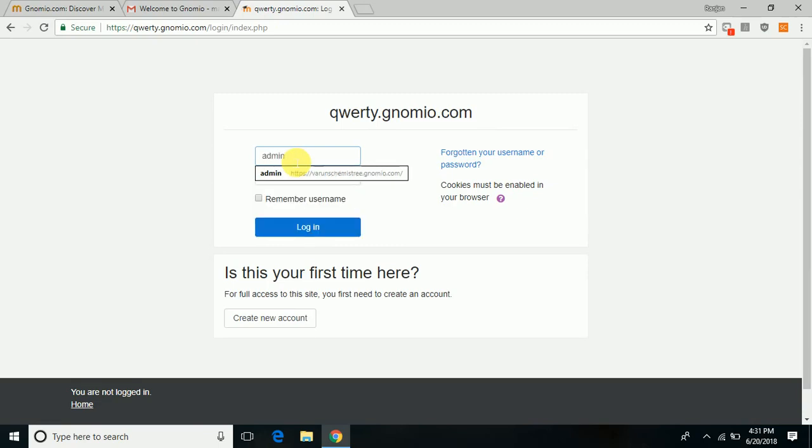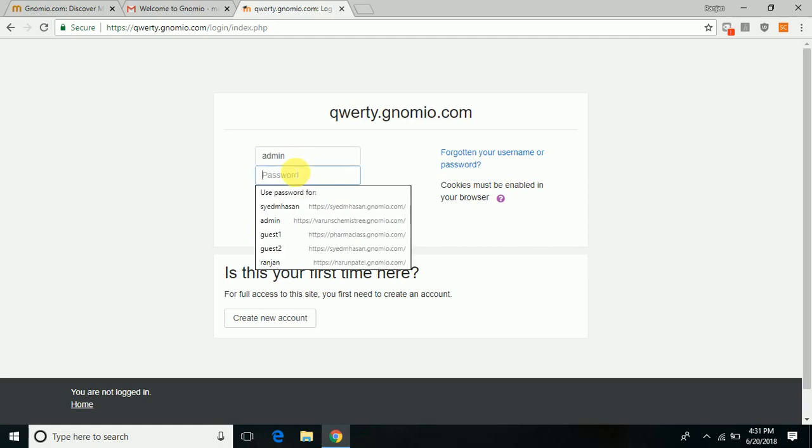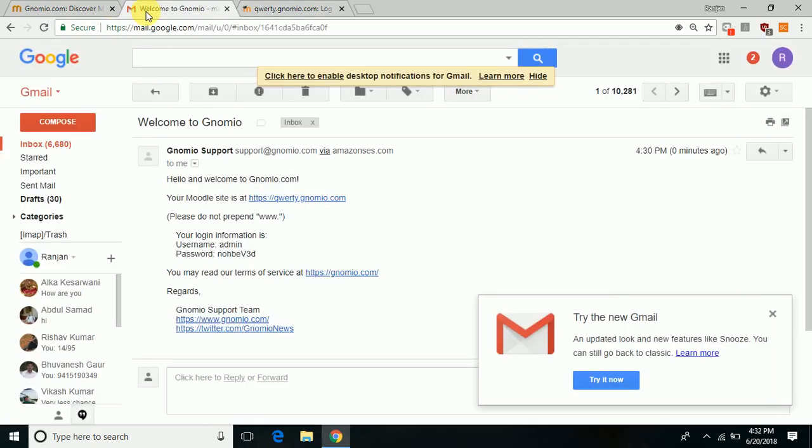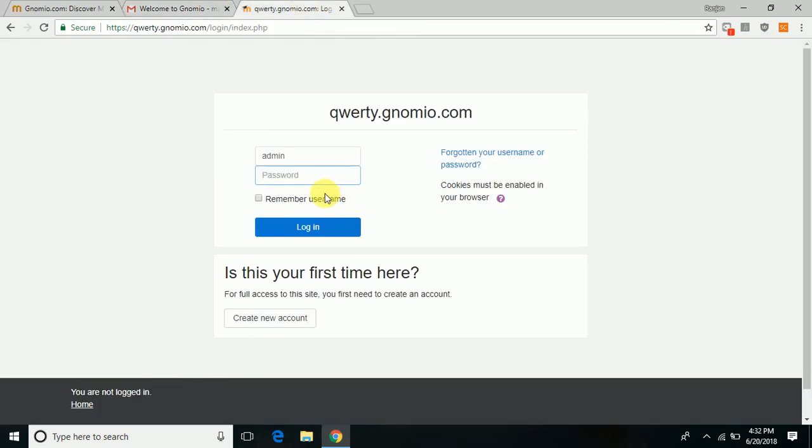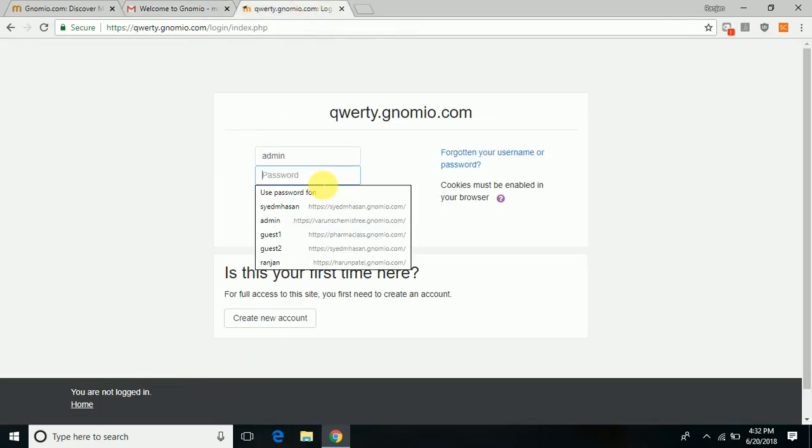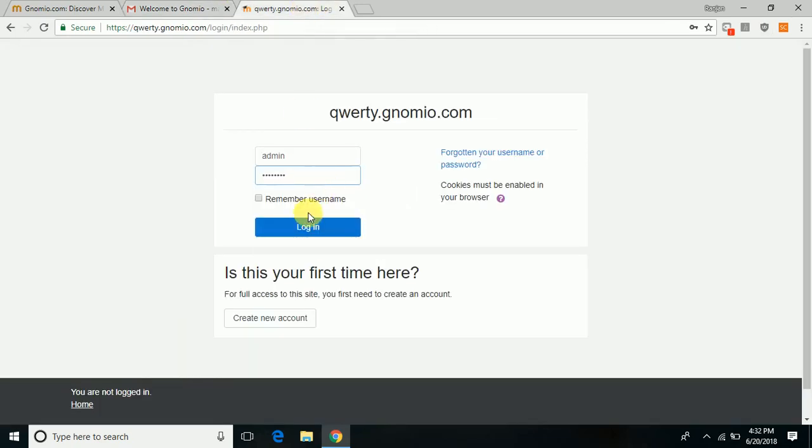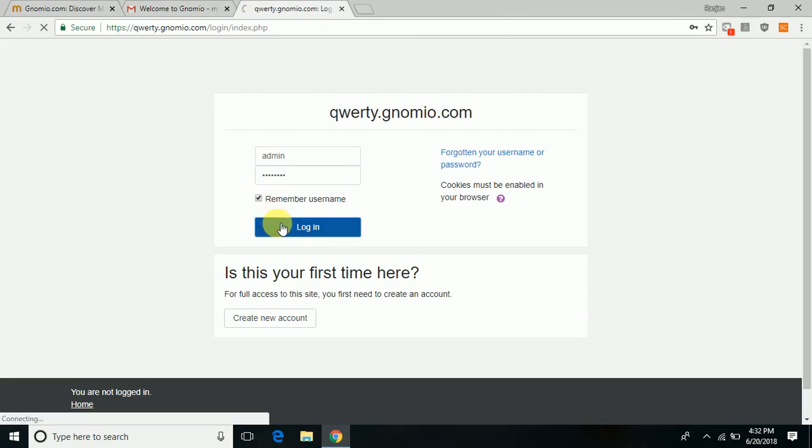In our case it was admin, and the password provided by gnomio. We simply copy it and key in the password section, and login.